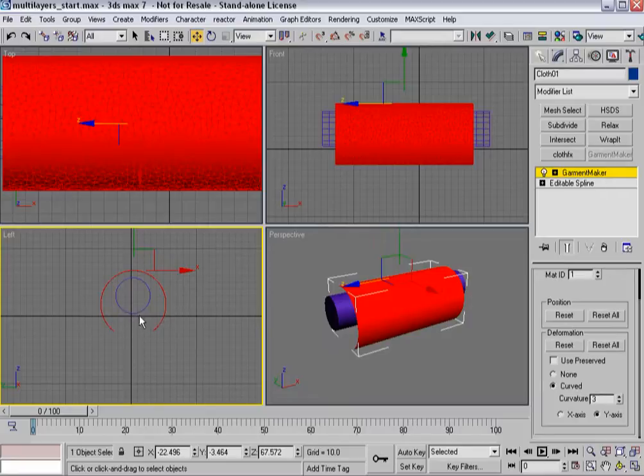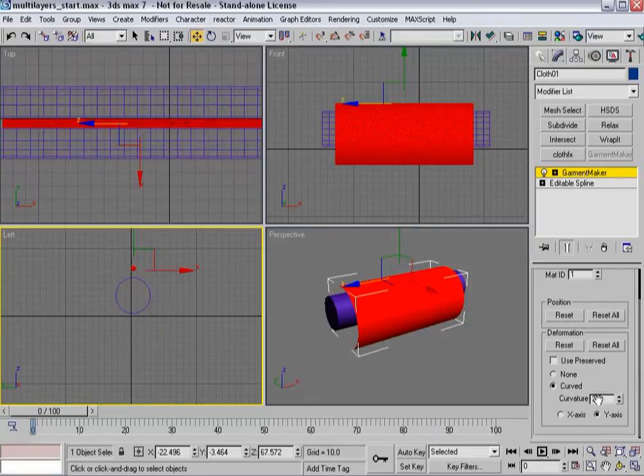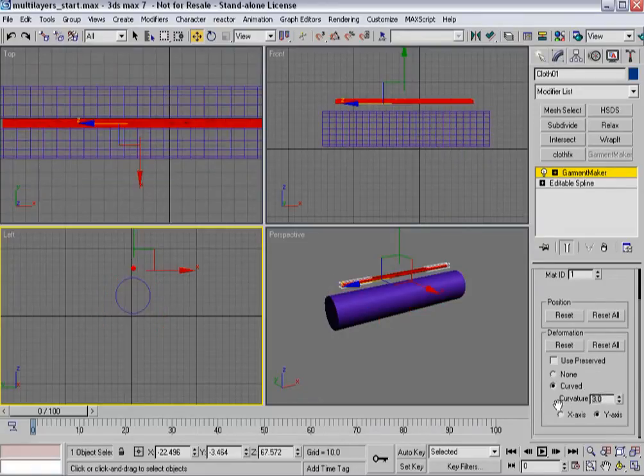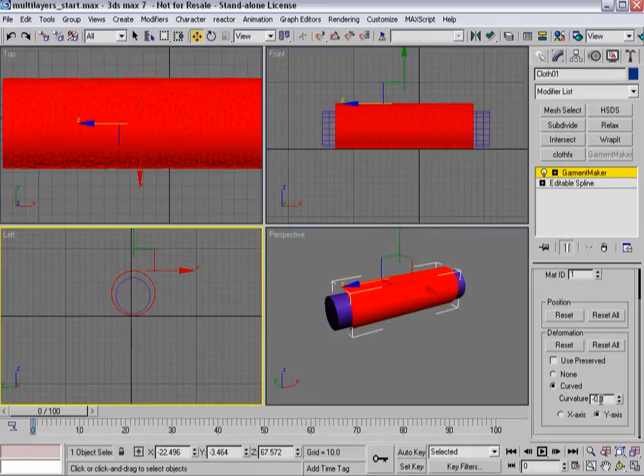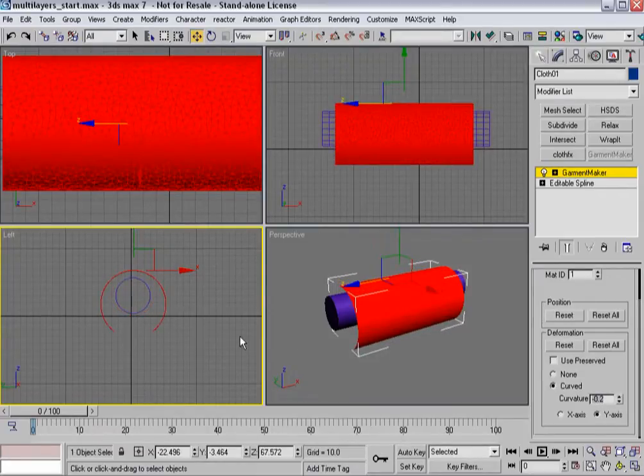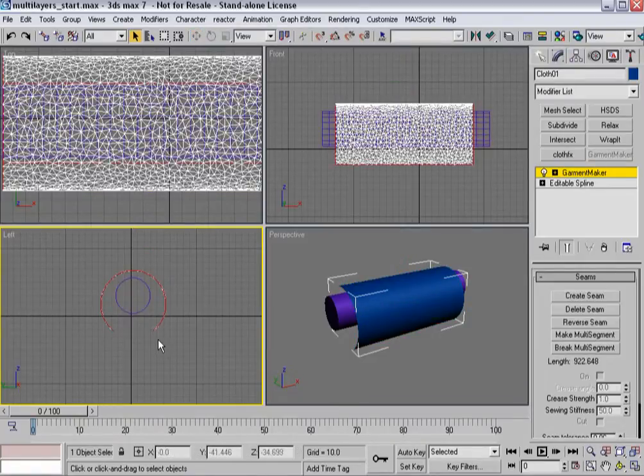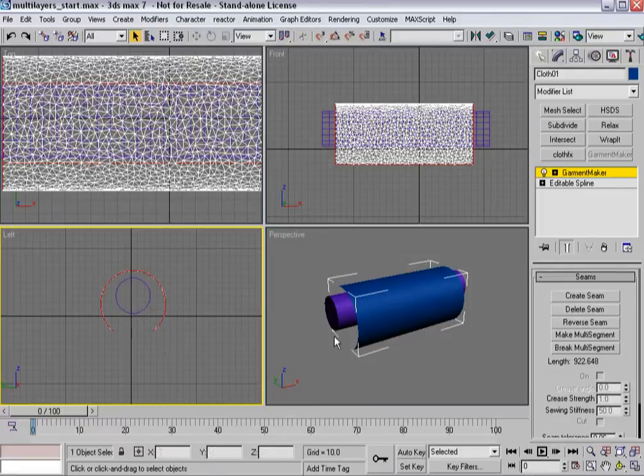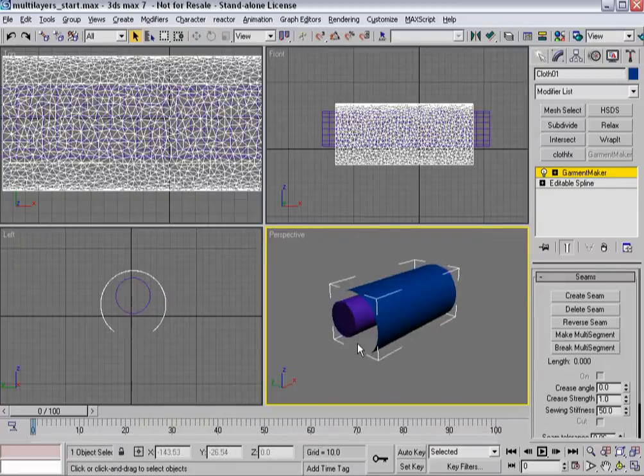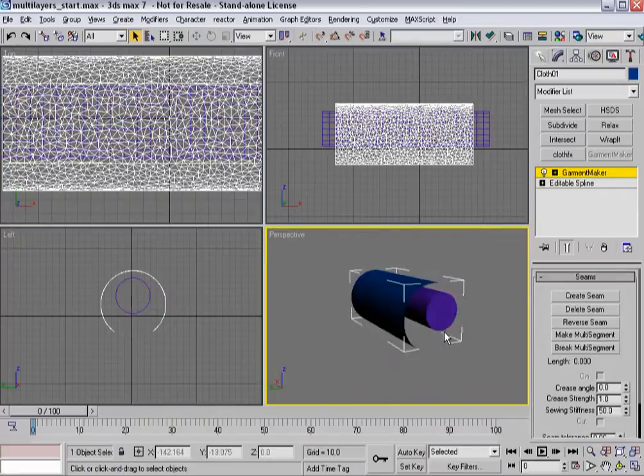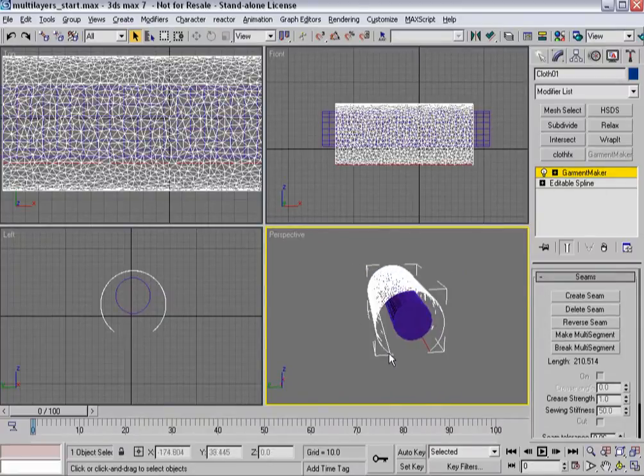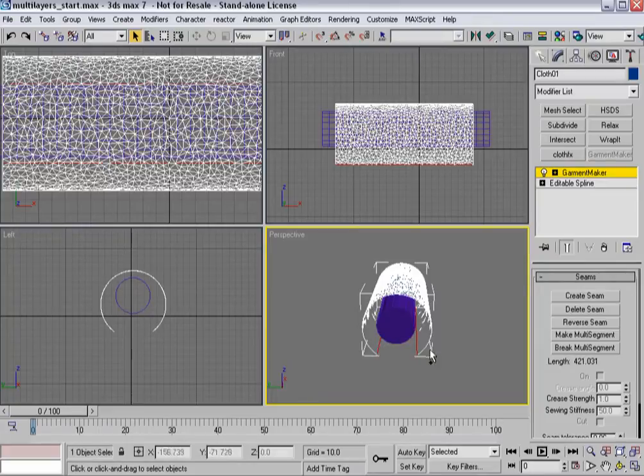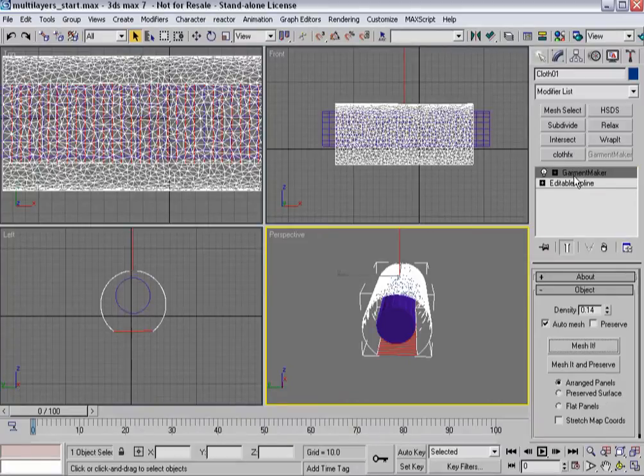And then in seam sub-object mode, let's actually select just those edges. Grab that one and that one and we'll hit create seam so we're going to have a seam that's going to pull those two things together.